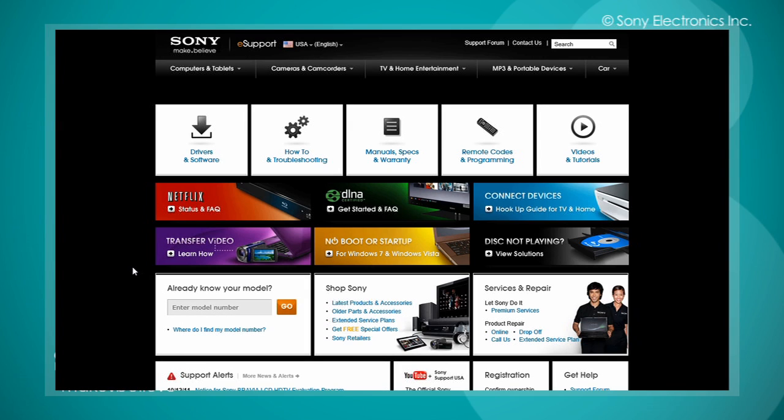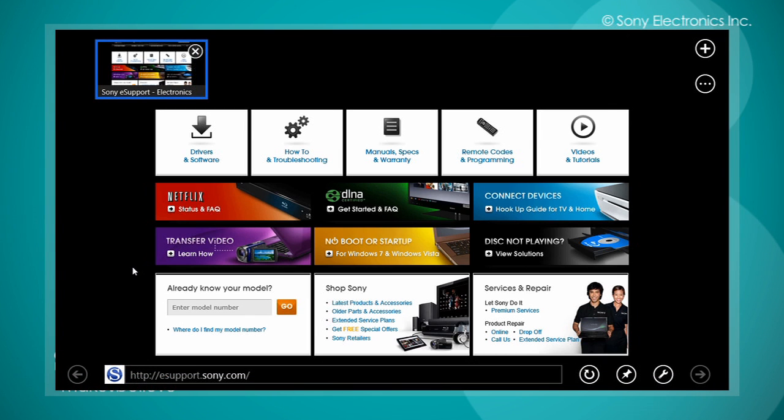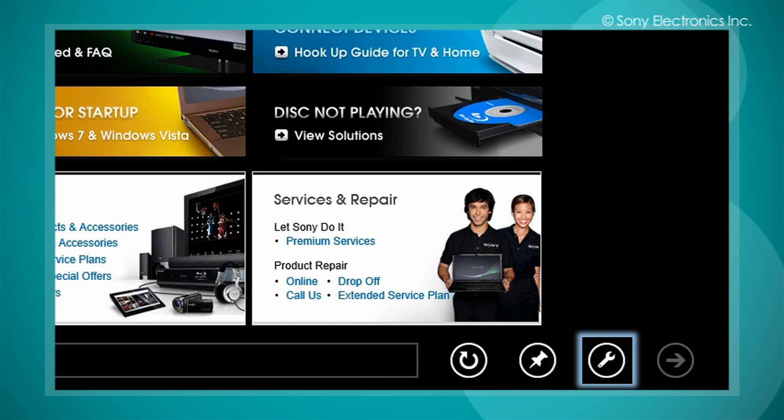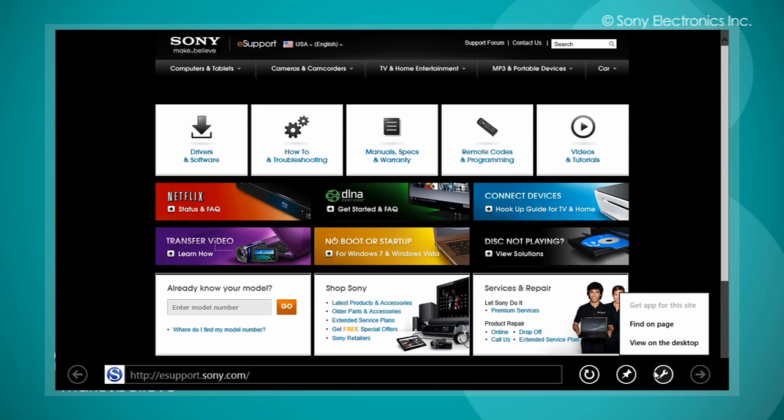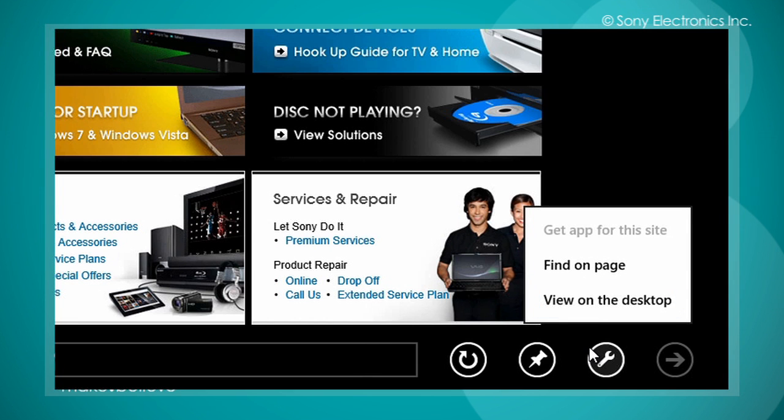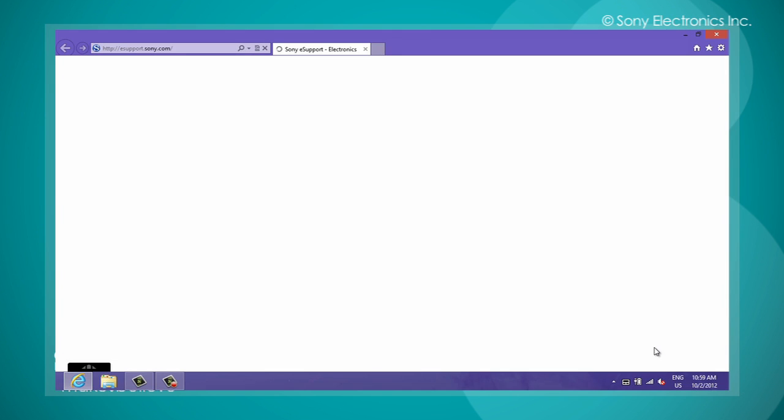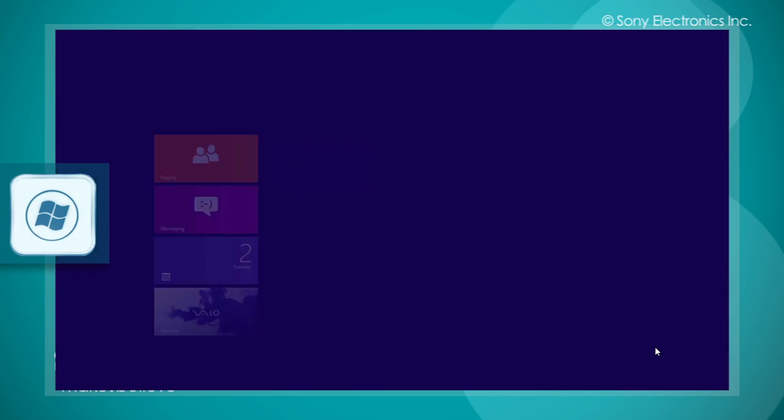To switch to the desktop Internet Explorer from within the Internet Explorer 10 app, right click on the screen and select the page tools icon. Select view on the desktop. The Internet Explorer desktop will launch using the same URL that was being viewed from within the start screen. To switch back to the start screen, just press the Windows key.